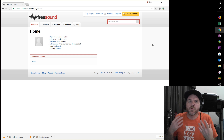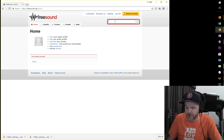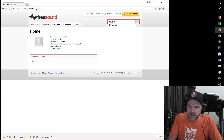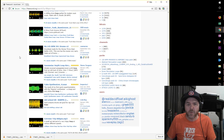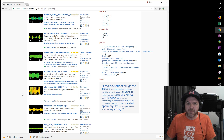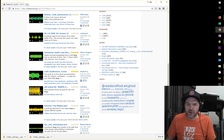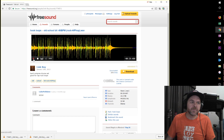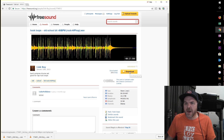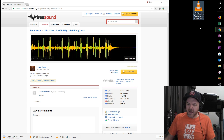Here we are at freesound.org. I've already registered — most of these sites will ask you to register an account and then log in. I'm going to search for a sound. I happen to know this guitar is at 86 BPM and I want a loop to go with it. I've already done a test run, and the one that sounded cool was this 'old school bit' at 86 BPM. I click the play button to preview it. To download it, we click the download button, then click and drag the file over to our desktop. We are ready to go.